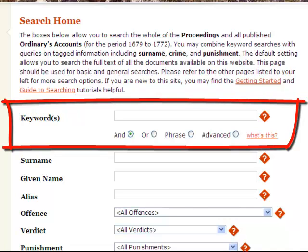It allows you to search an index of every word in the Proceedings, with the exception of some short and common words, such as 'the' and 'but'.